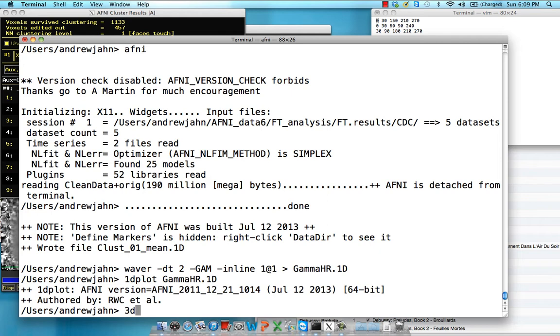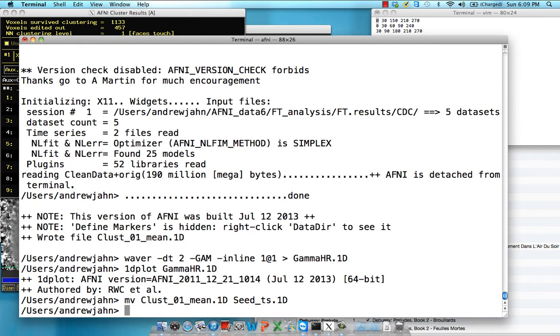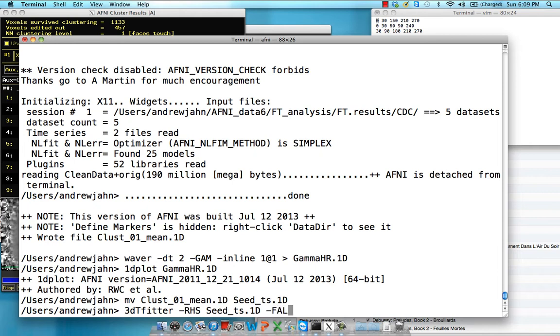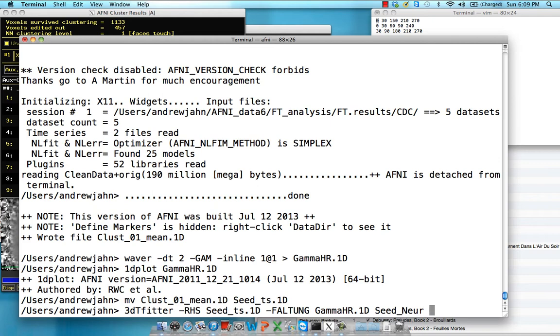Next thing. I'm just going to change the name of this cluster just to make it a little bit more consistent with the stuff on Gang's web page. I'm just renaming it seed_timeseries.1d. So 3DTFitter, and this is the right hand of the equation, and this is the seed timeseries. We're going to run deconvolution with faltung. That's German for deconvolution, in case you're wondering. We're going to use the gamma basis function for deconvolution, and we're going to give it an output file name of seed_neuronal_data.